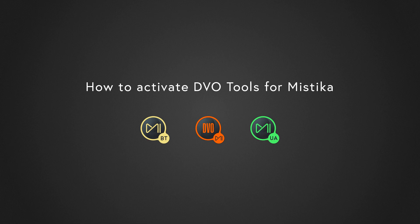Hello guys, welcome to this quick tutorial about how to install and activate the DBO plugins for Mystica Boutique and Mystica Ultima.